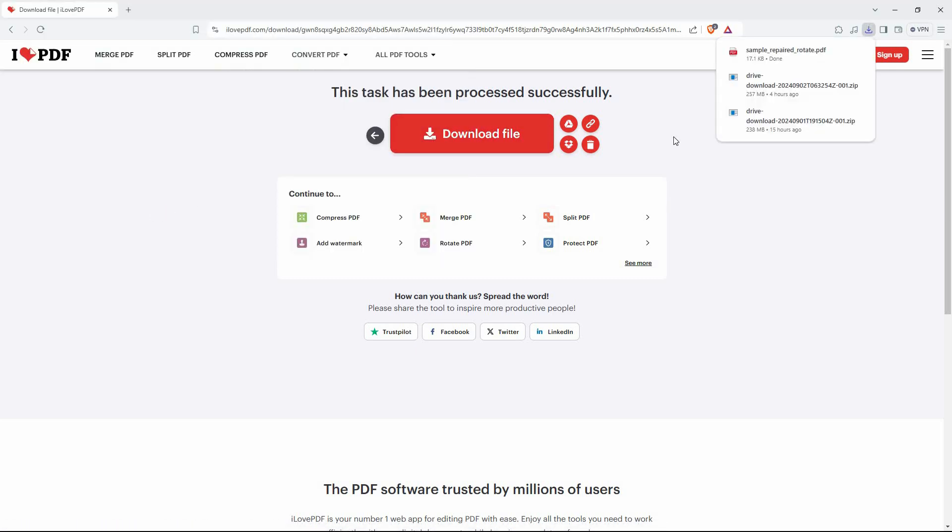That is how to rotate PDF file and save. Thank you for watching. If this video was helpful, please leave a like and subscribe to my channel for more videos like this and click on that notification bell to never miss an update.